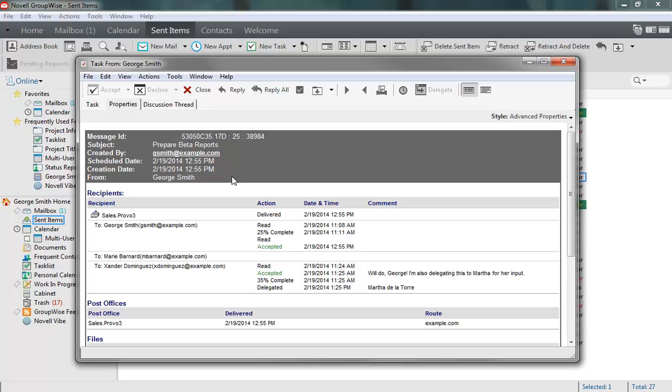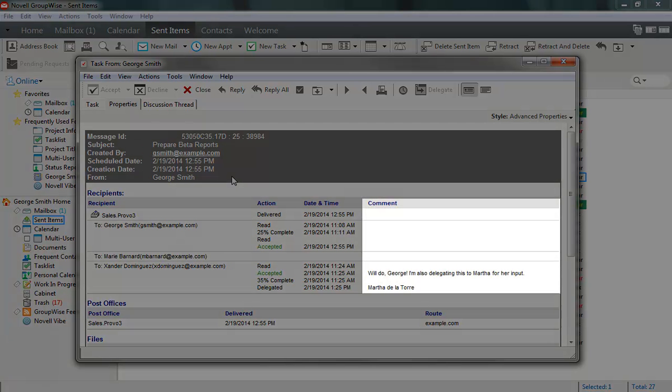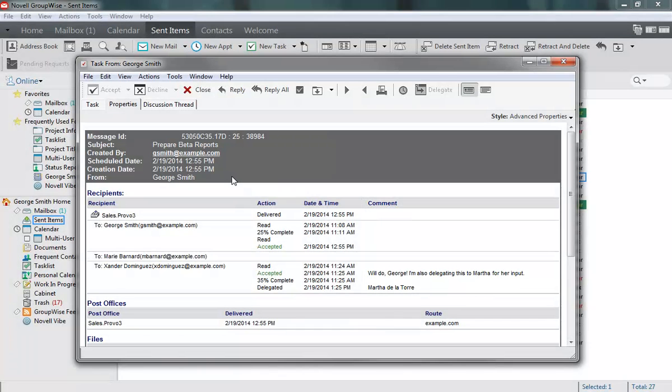These columns will update as new actions are performed by assignees. The Comment column shows any comments that were added when assignees accepted or declined the task. Use this information to know when and how the tasks you assign are being completed.